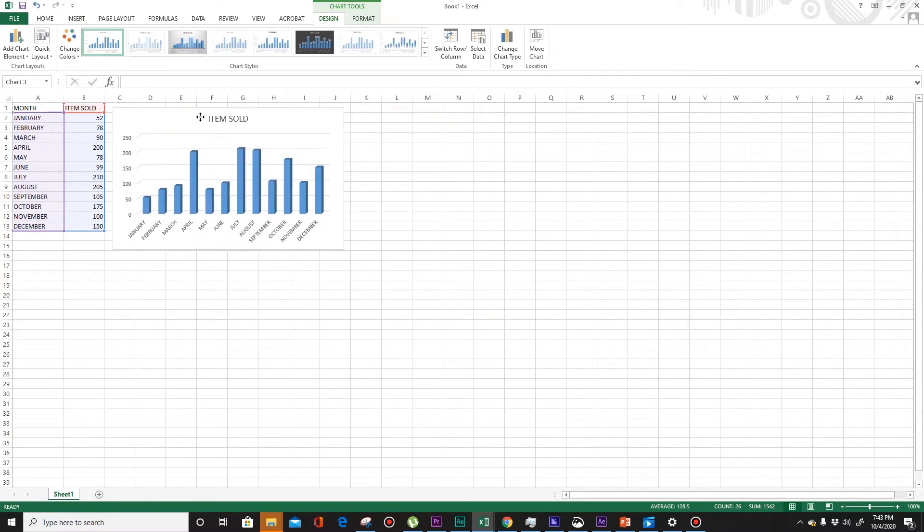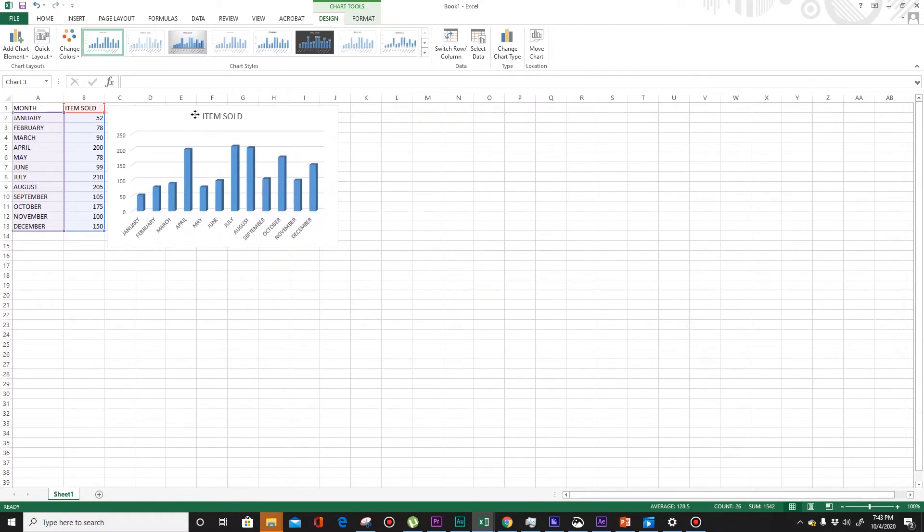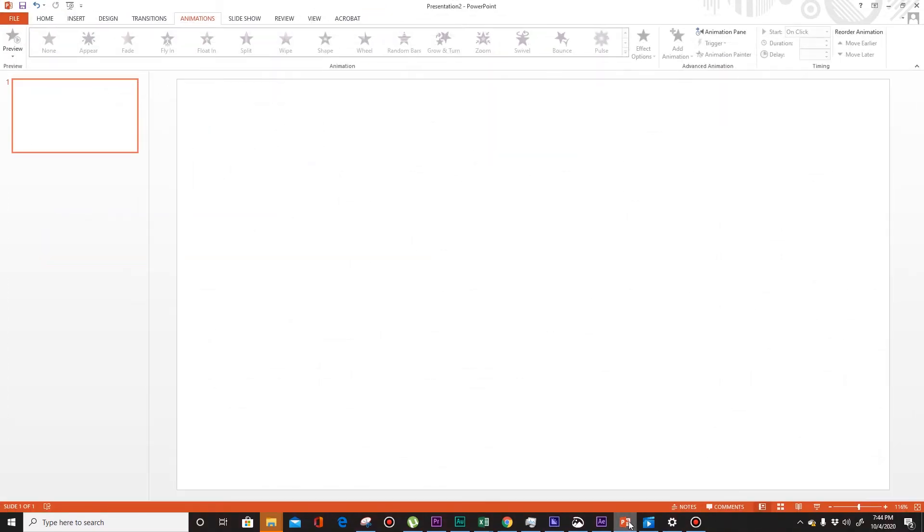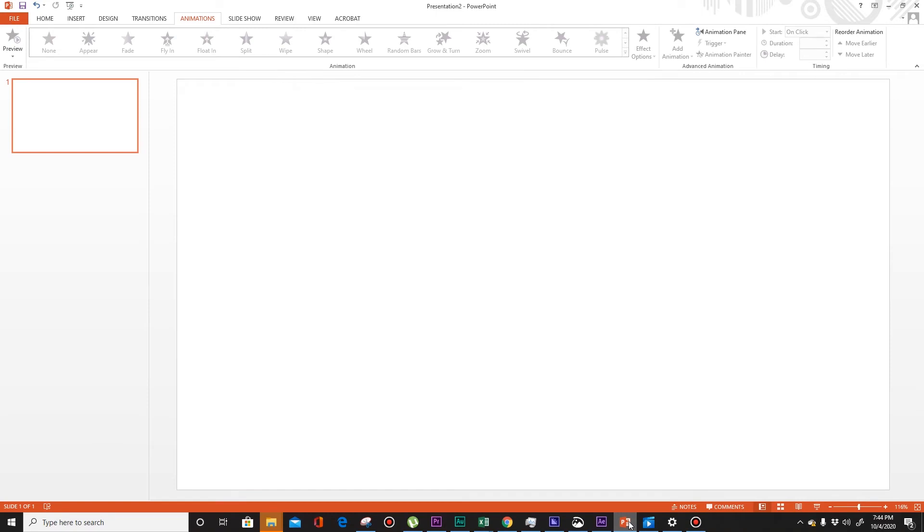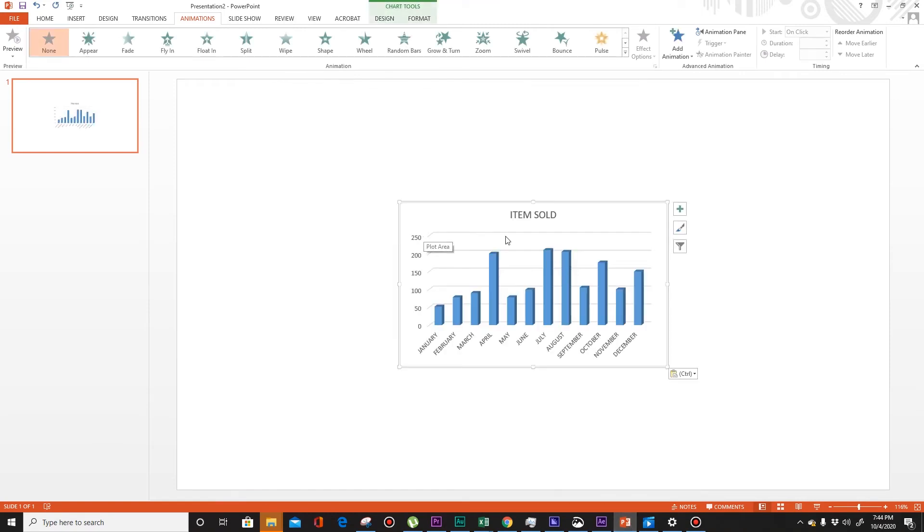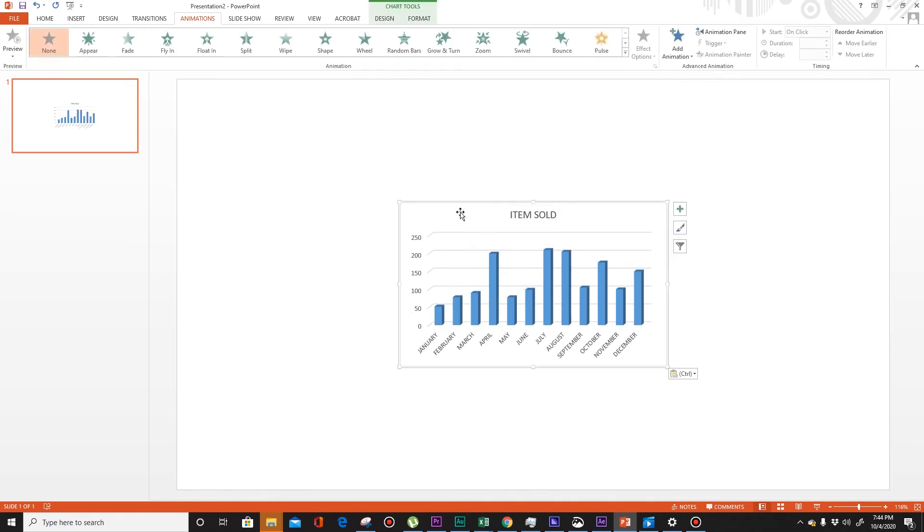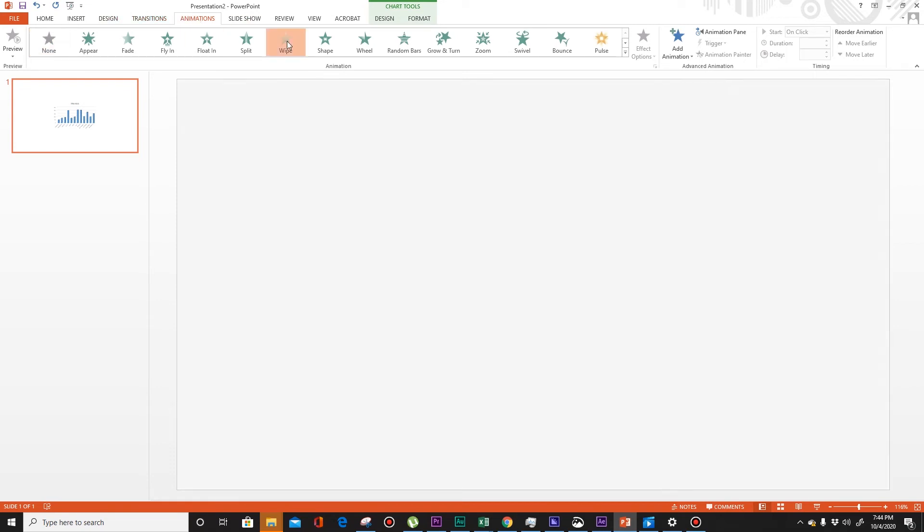Okay, just copy this one, Control C, and paste it to your PowerPoint, Control V. So we have the chart. Let's animate this one by clicking the animation button, then find wipe.